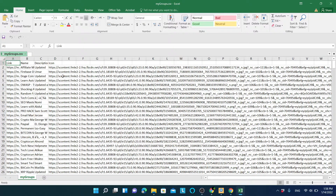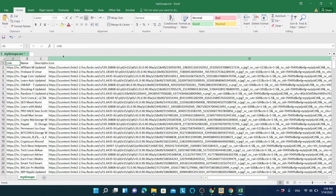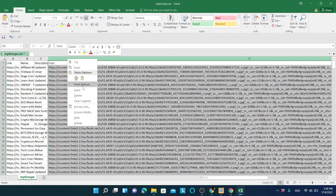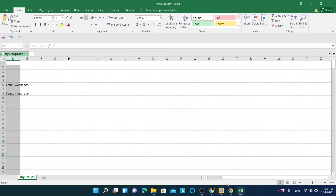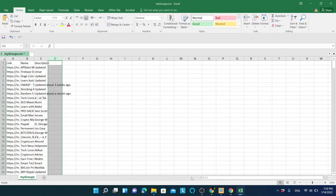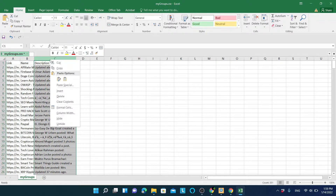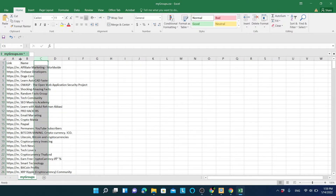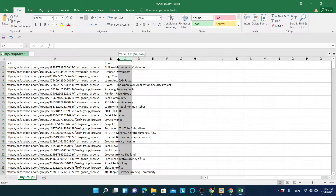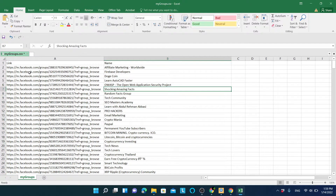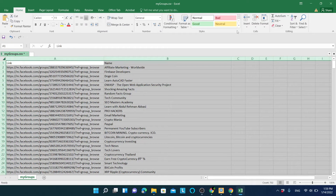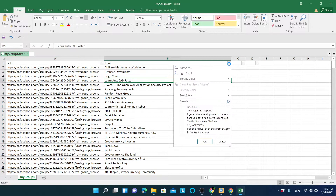Now everything is completed. I don't need the icon column so I will delete it, and I will also delete the description column. Now I have the name and link of each group. What I'm going to do is filter the groups based on their name and create separate txt files for different kinds of groups. I'll click here and apply a filter in Excel.